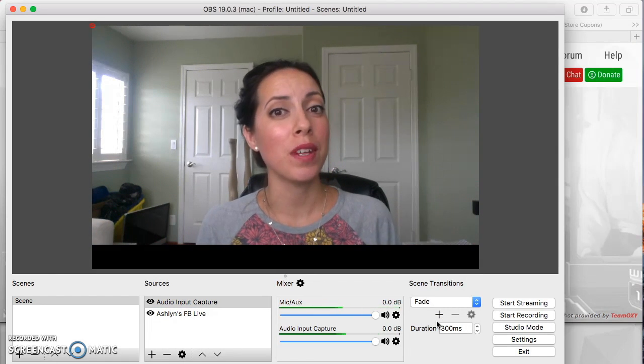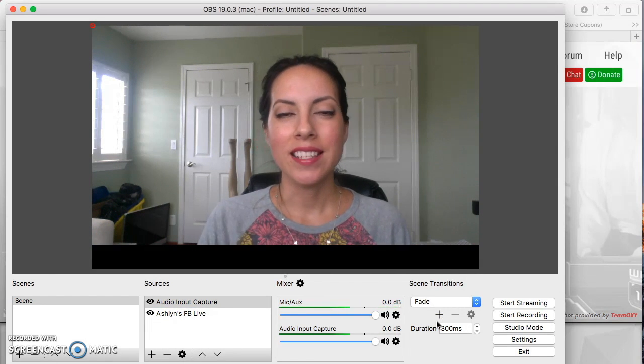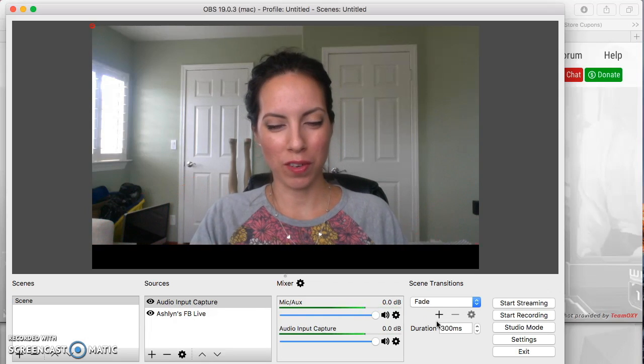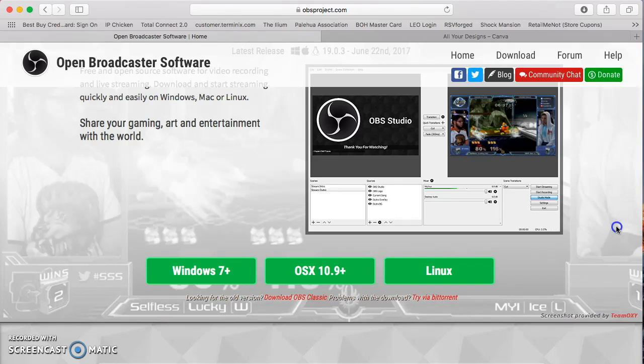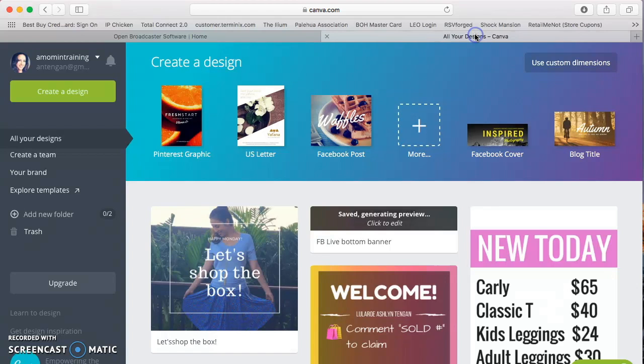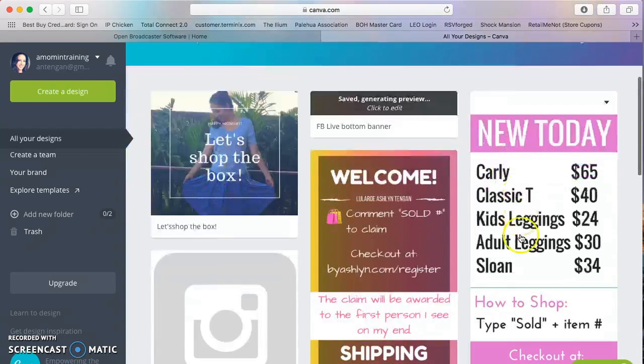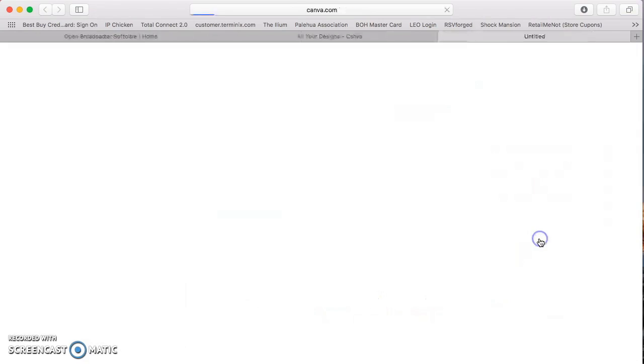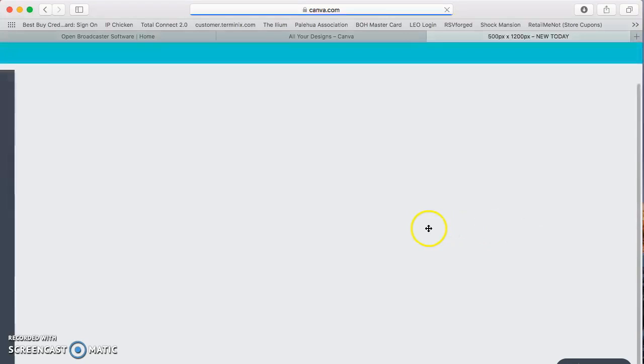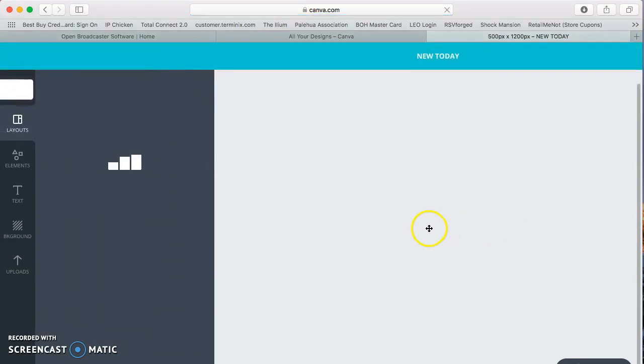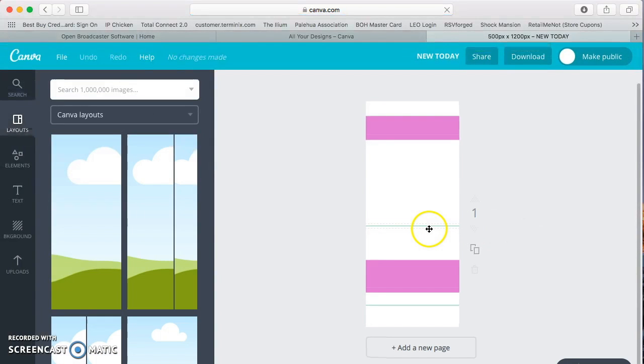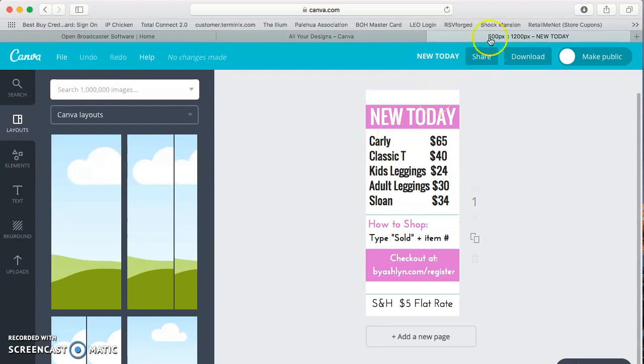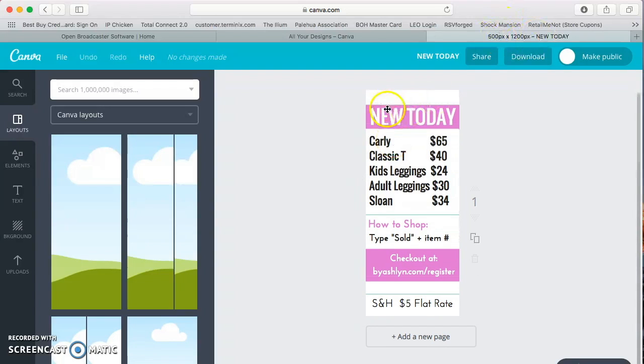Now here comes the fun part. This is where you actually get to create those overlays. I prefer to go to Canva and this is the image that I created in my last one. I'll just go right into it. I created a 500 by 1200 image, you can see that up here. And all I did was add some text and some vital information that people can just refer to right away without me having to repeat myself.